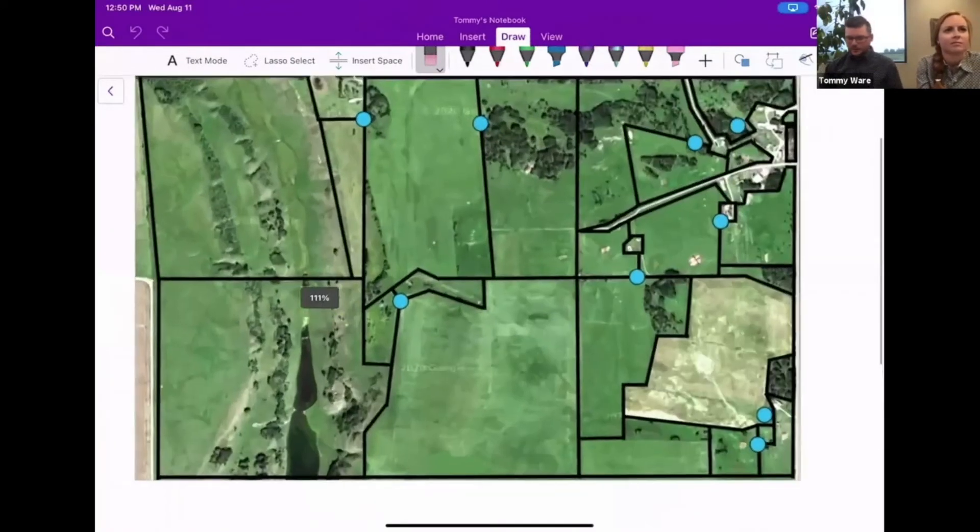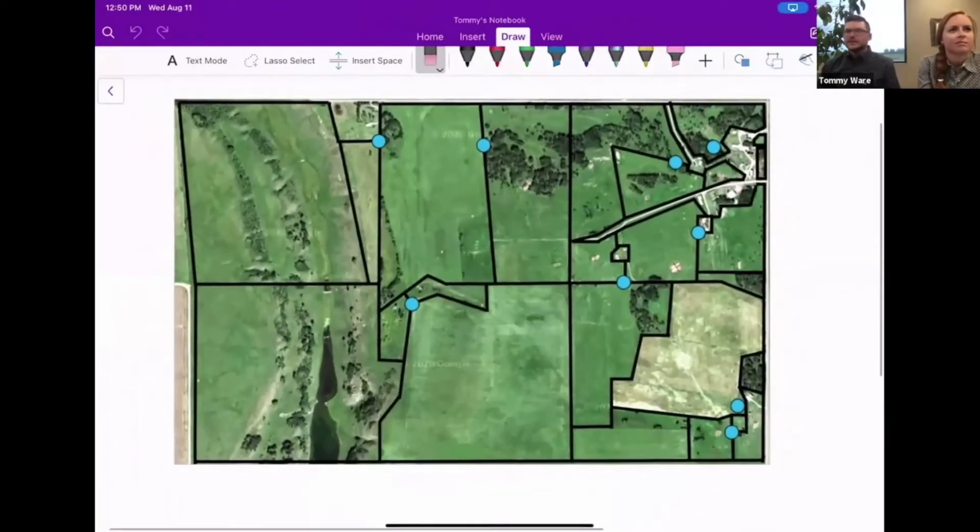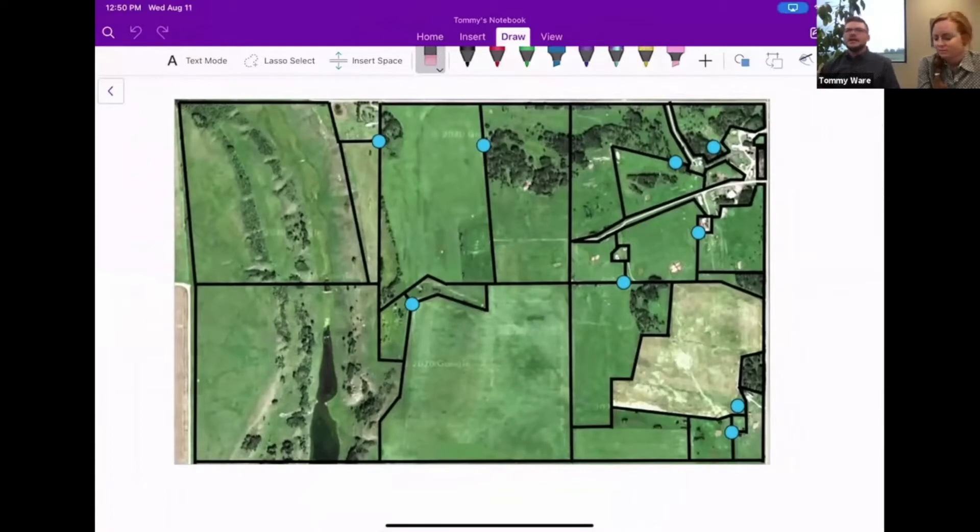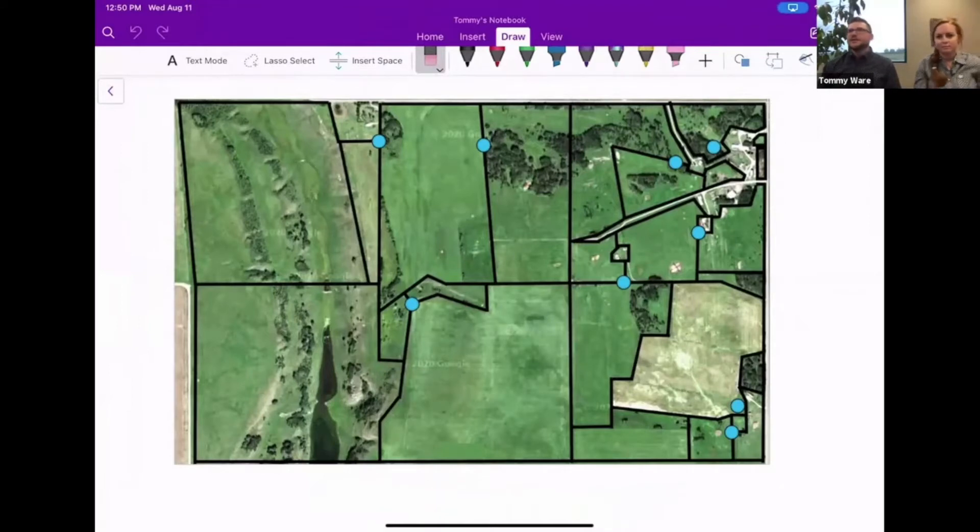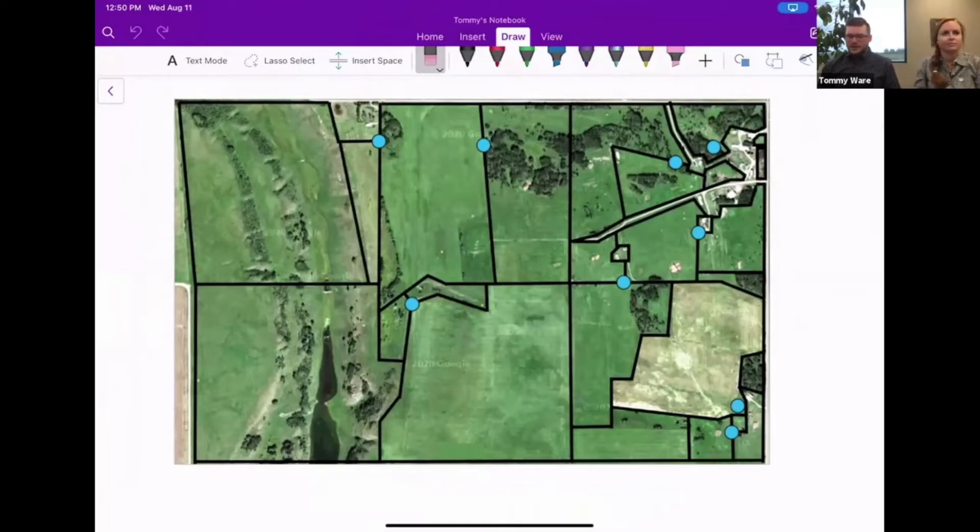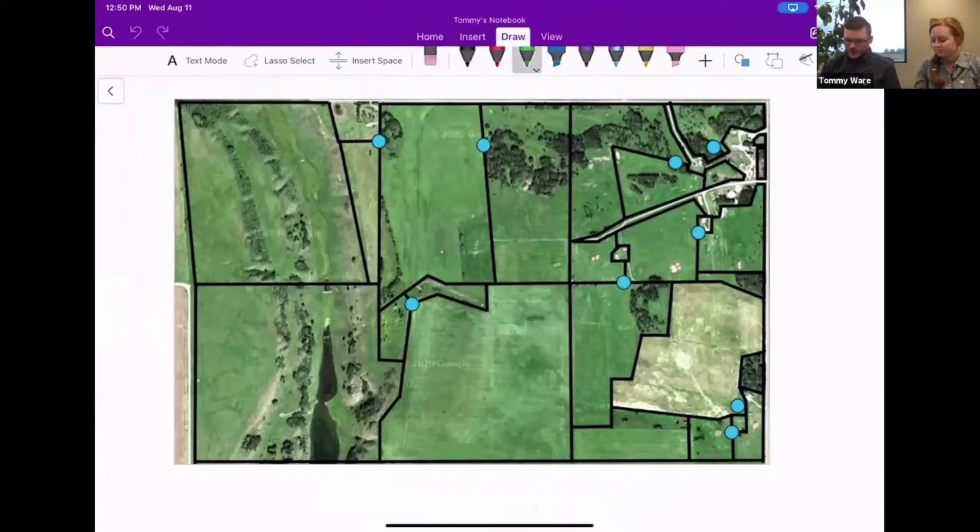What we do with our clients is take a Google satellite image of their ranch, lay out all the fences of the pastures with black lines, and mark waters with blue dots. We do this remotely for the most part.